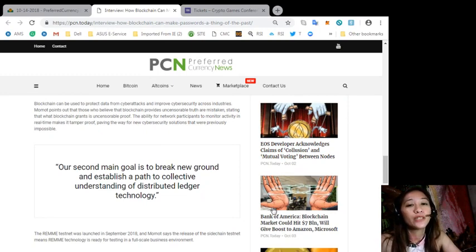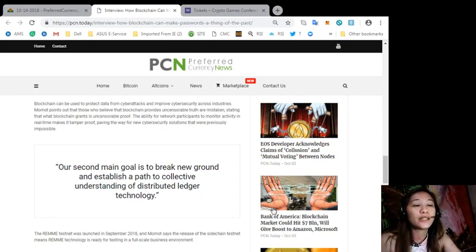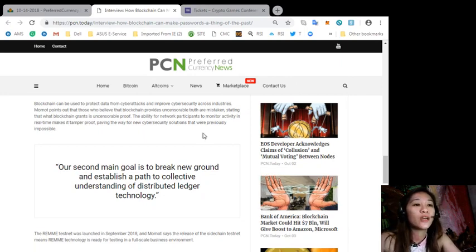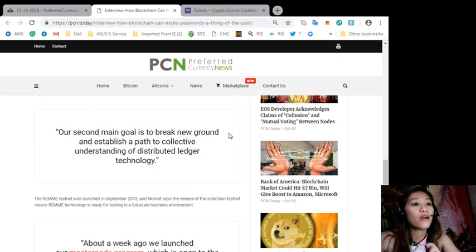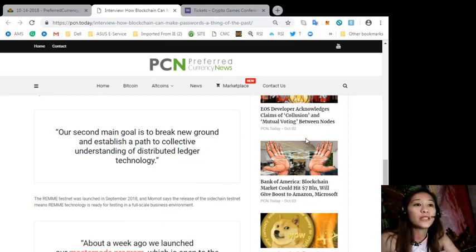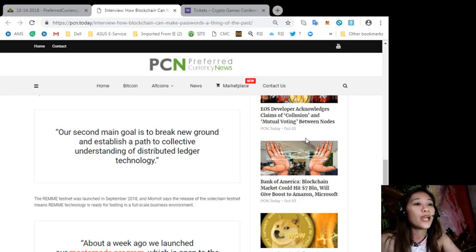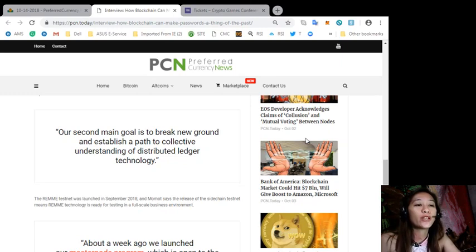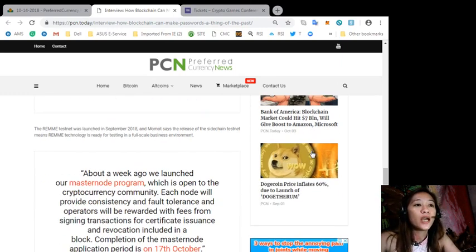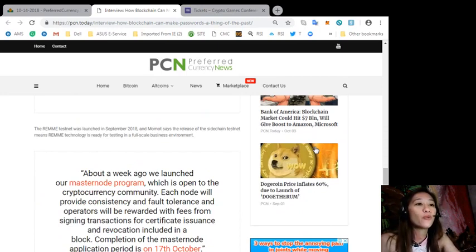Quoting, "Our second main goal is to break new ground and establish a path to collective understanding of distributed ledger technology." The Remme testnet was launched in September 2018, and Momot says the release of the sidechain testnet means Remme technology is ready for testing in a full-scale business environment.